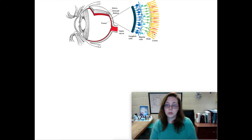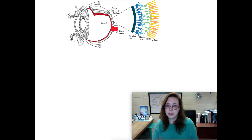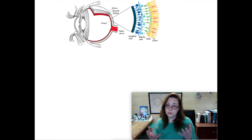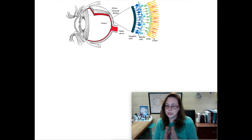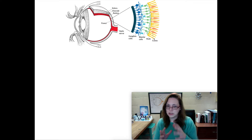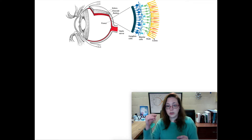Your rods interpret shapes — they help you see in dimly lit rooms or at nighttime, giving you your night vision. They give you more understanding of lines, whether they're straight, horizontal, or at an angle. That sort of shape information is connected to your rods. In your cones, that's where your color information is.